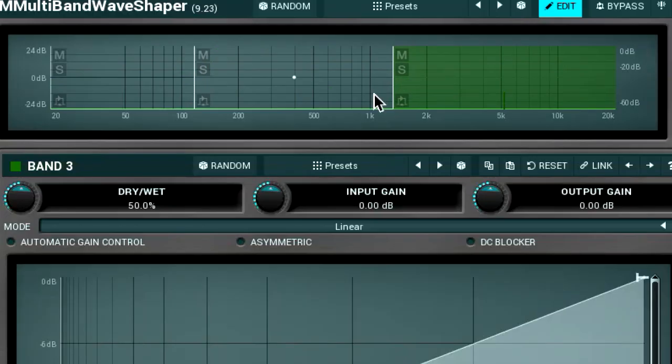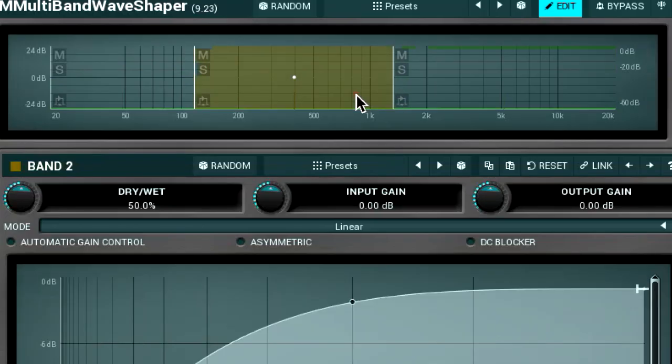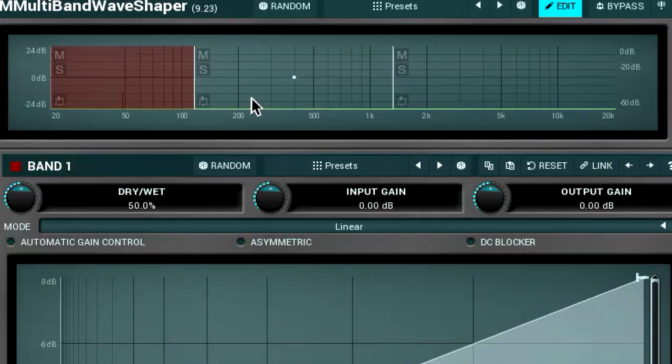A built-in frequency analyzer can be a good help here. To select a band, simply click on its empty area.